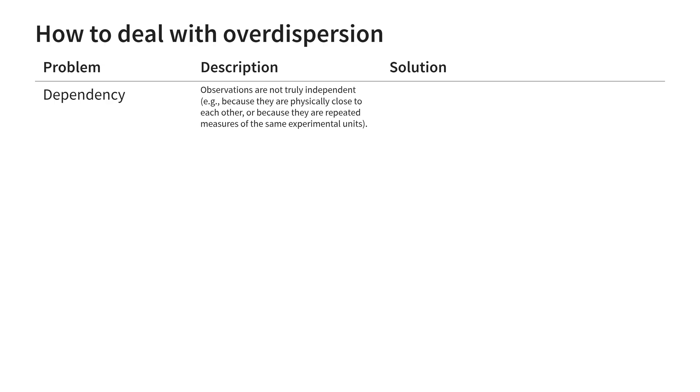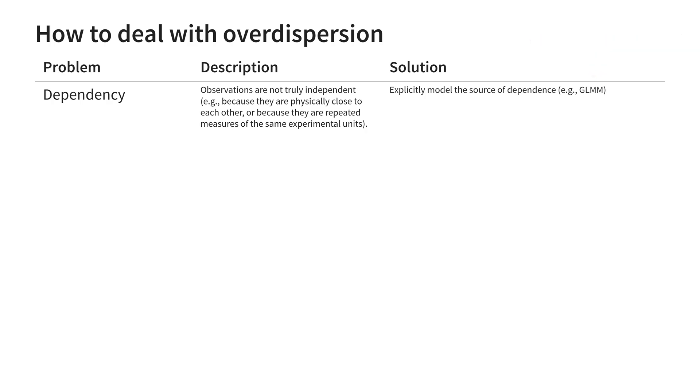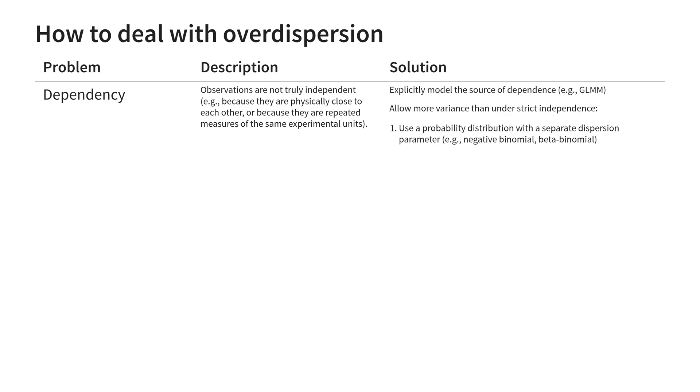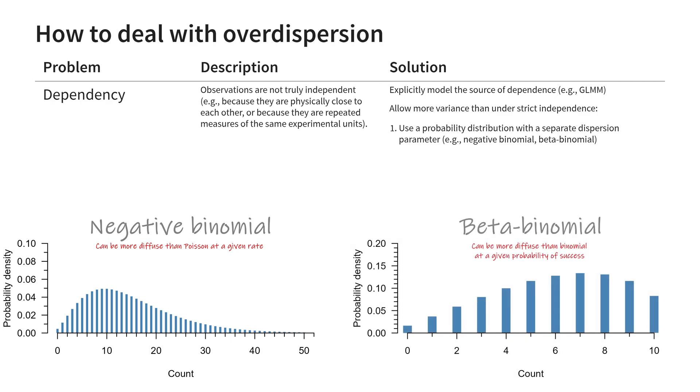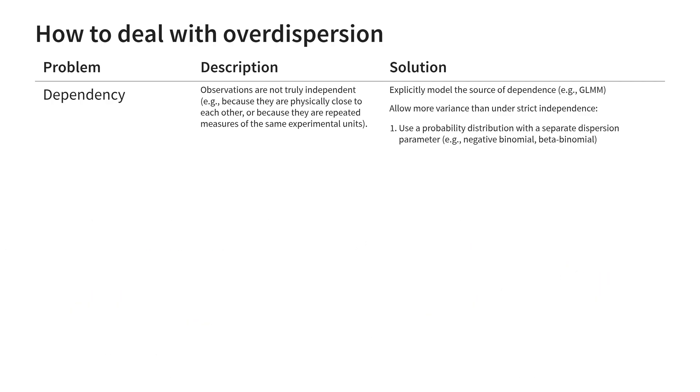One way to deal with dependency is by simply incorporating it into the model. A popular type of model that can do this is called a mixed model. It is not always possible to explicitly model dependency. Sometimes observations are correlated but no variable in our dataset can help explain why. In such cases we can use a probability distribution that has a separate parameter for the dispersion. For counts we can use the negative binomial distribution and for ratios the beta binomial distribution. Another trick we can use is called an observation level random effect. This essentially assumes each observation comes from its own distribution.